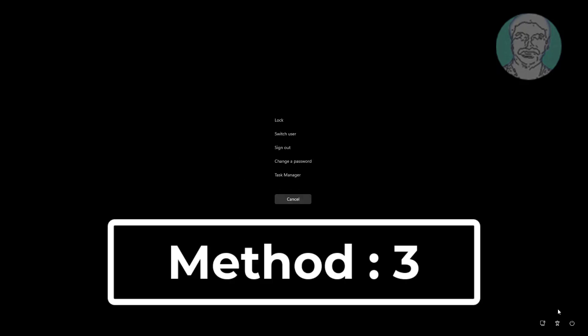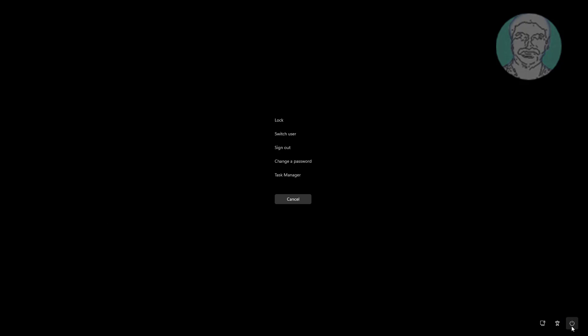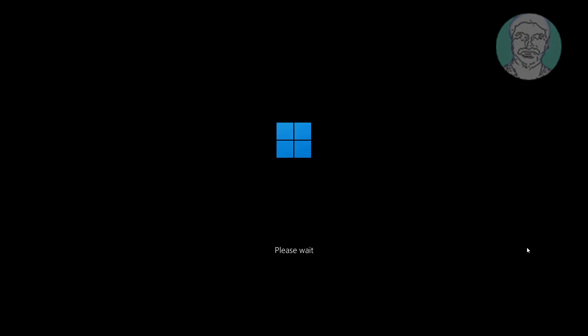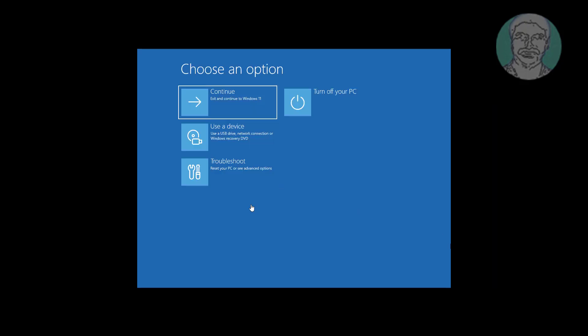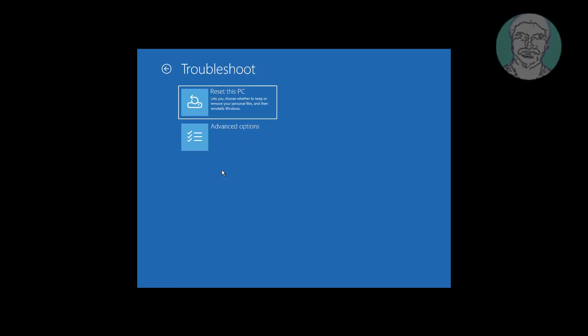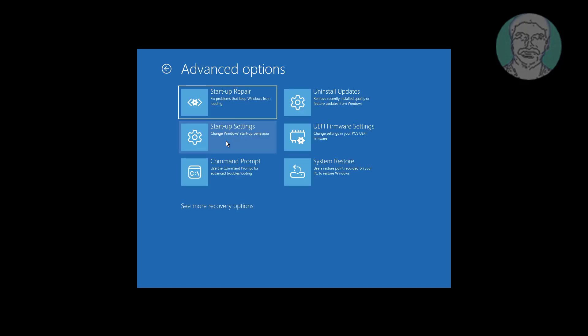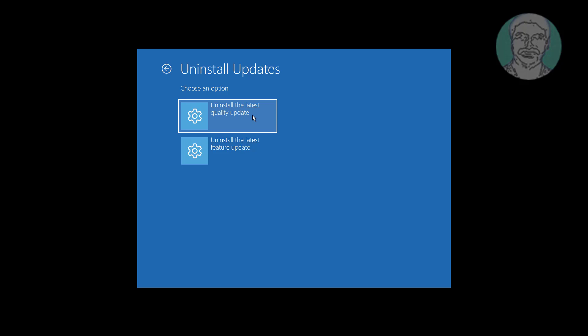Third method: press Ctrl, Alt, and Delete keys. Hold the Shift key and click the Shutdown button, then select Restart. Click Troubleshoot, then click Advanced Options. Click Uninstall Updates — first uninstall the latest quality update. If that doesn't work, try to uninstall the latest feature update.